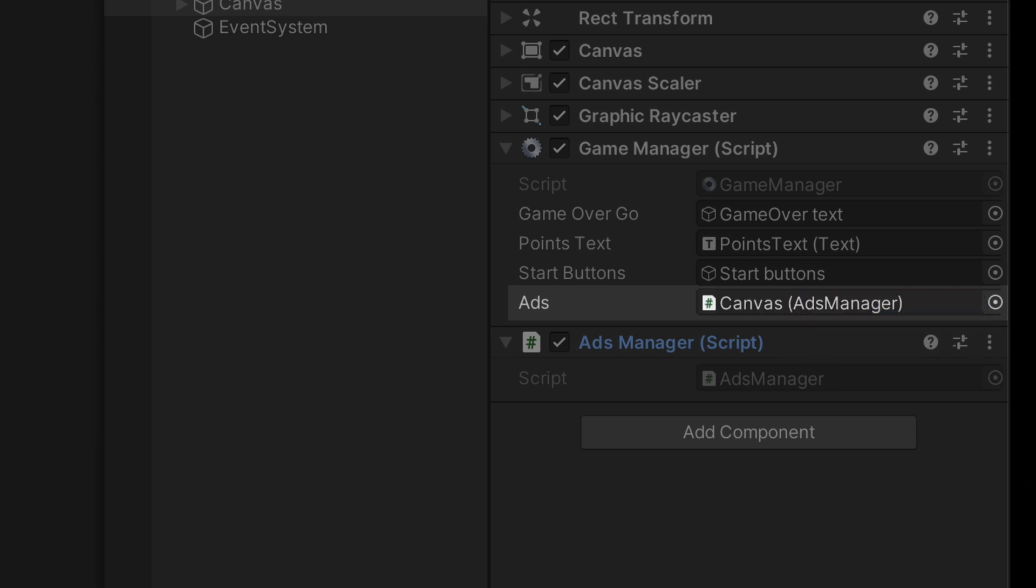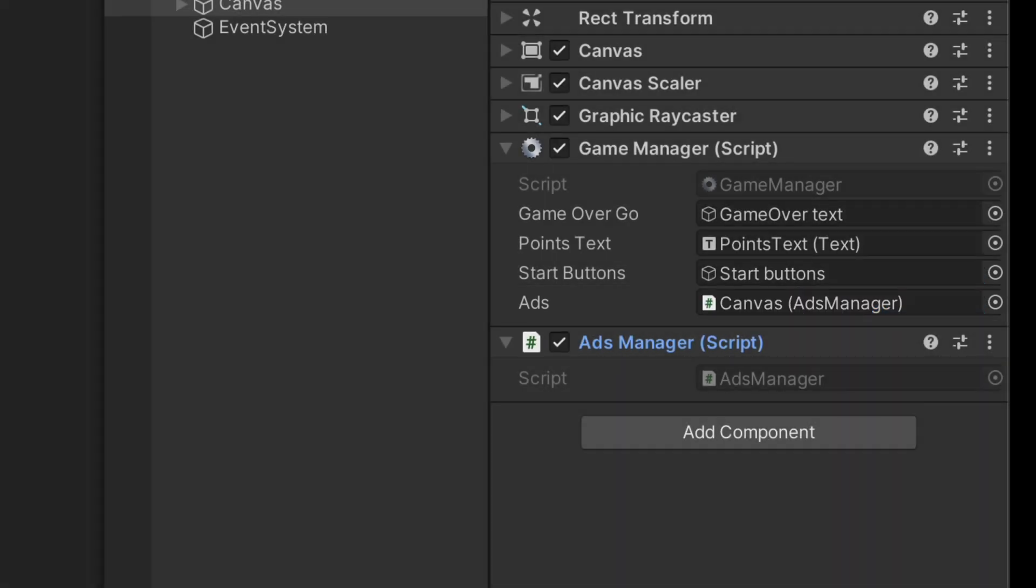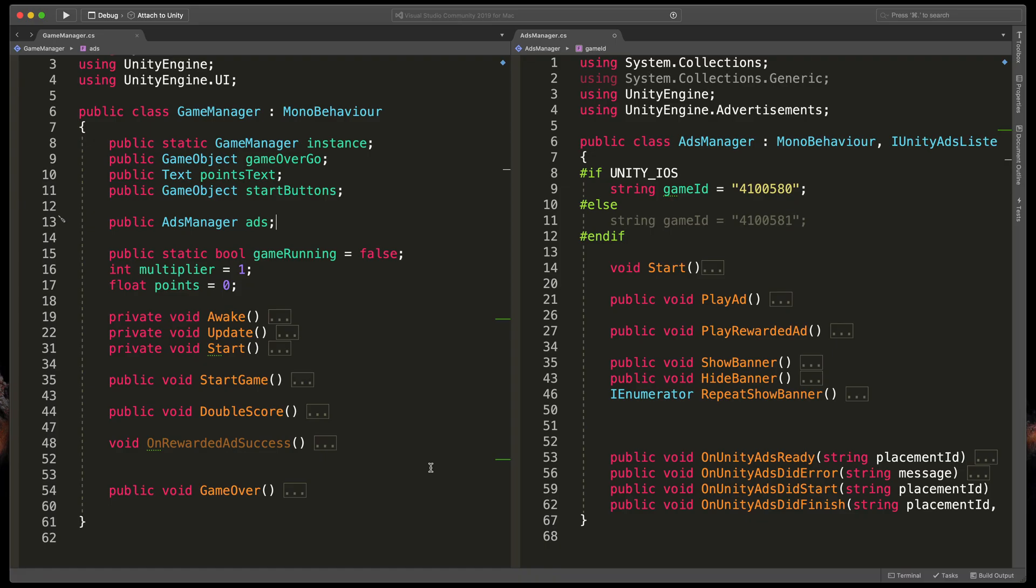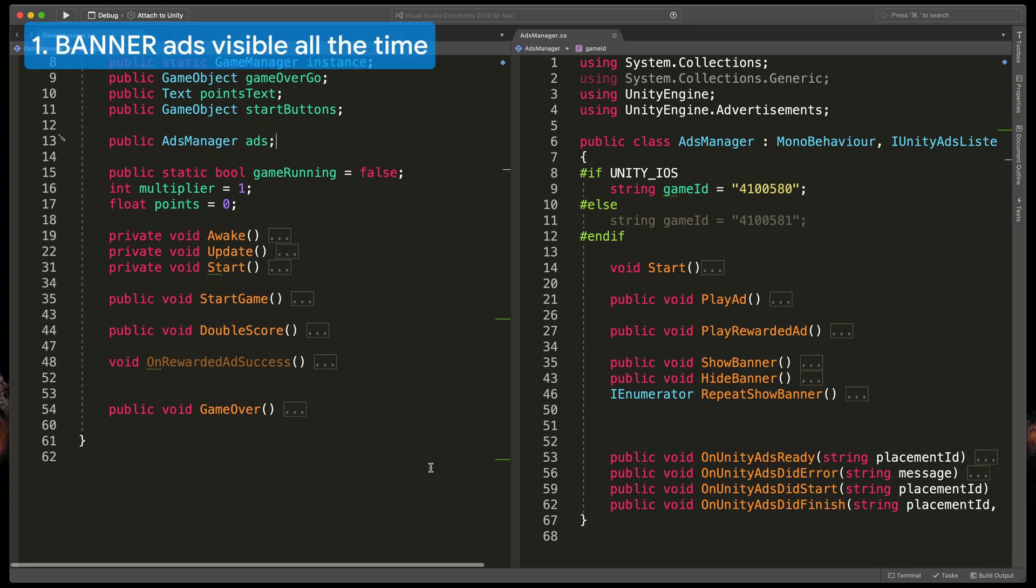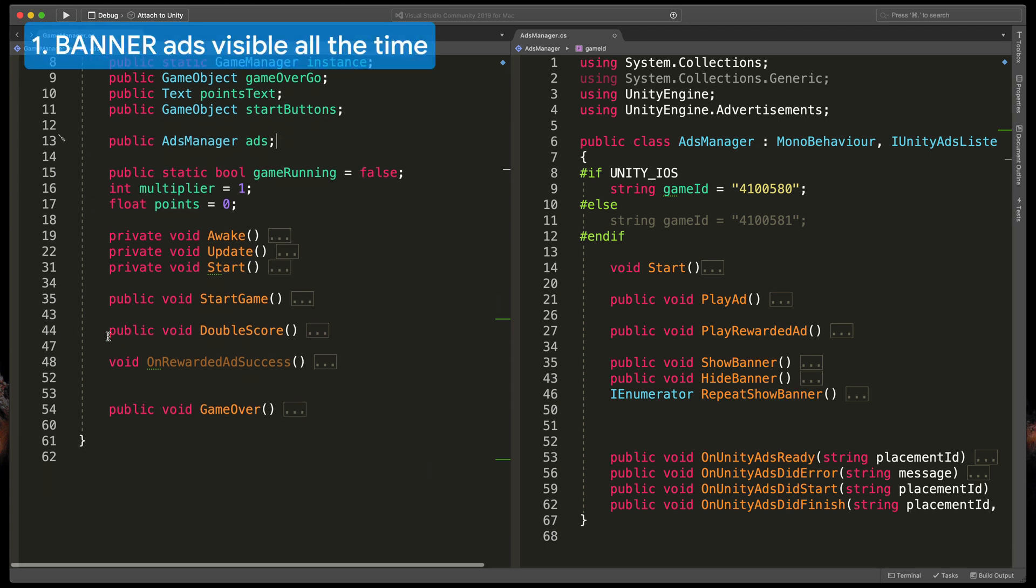And then in the Unity inspector link AdsManager to the newly created field in the GameManager just like that.